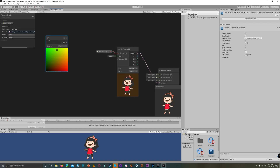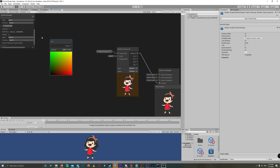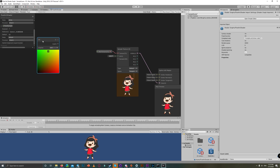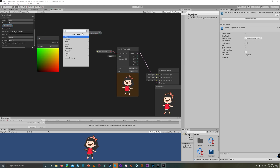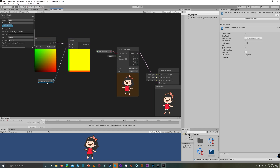To do this, we need to create a new Vector 1 property. Let's name it Pixel Sample — it represents how many sections we need to split our sprite into to make it look pixelated. Set the default value to 10 for now. Then we need to multiply the UV with the Pixel Sample, so create a Multiply node and link both the UV and the Pixel Sample to it. Multiplying the UV by 10 makes it range from 0 to 10.